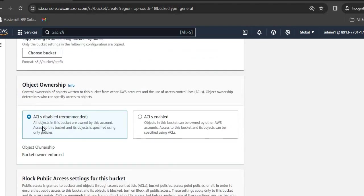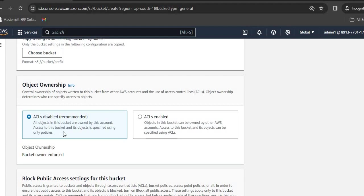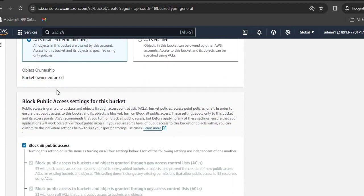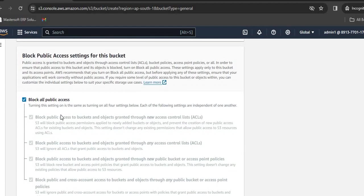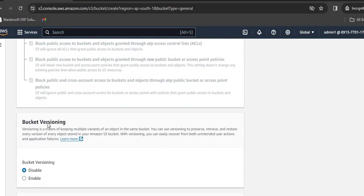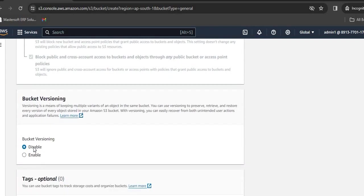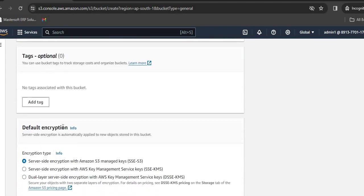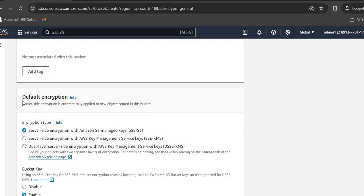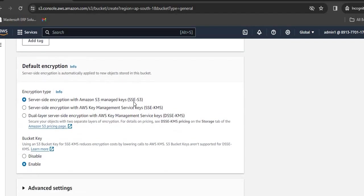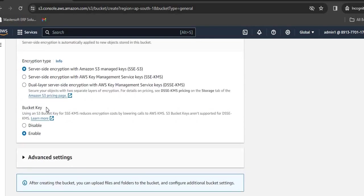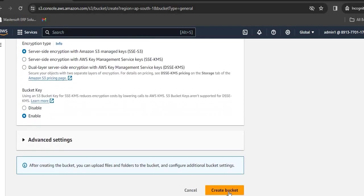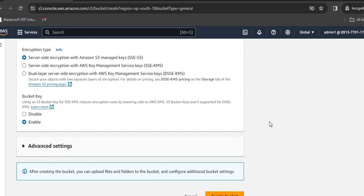ACLs disabled. All objects in this bucket are owned by this account. We need to keep the defaults, so all objects created in this bucket will be accessed by this account only. By default, public access is disabled. Bucket versioning, I am disabling it right now. I am keeping all the default options. Encryption with Amazon S3 managed keys, keeping that on. Bucket key is enabled. Click on Create Bucket.